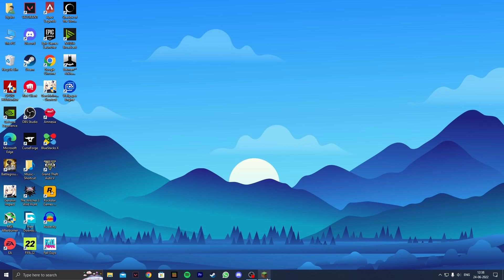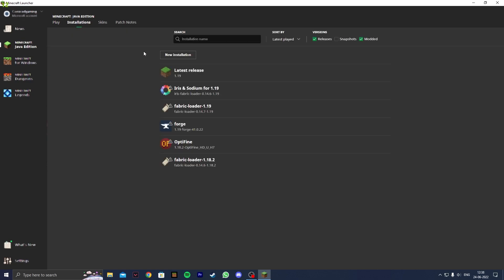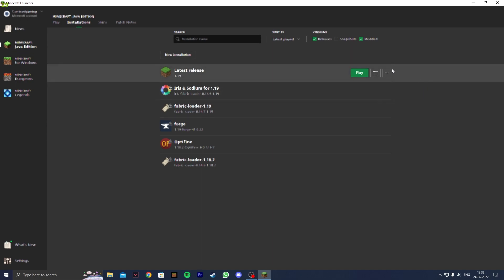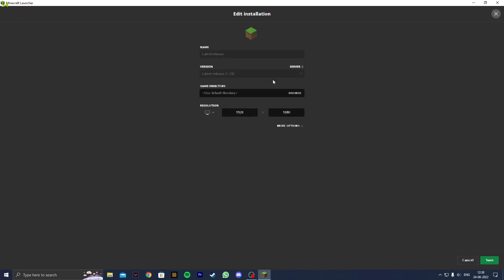Now for the third and final method, open up the Minecraft launcher itself, head to installations, click on your version of Minecraft that you're currently playing on, then click on these three dots over here and click on edit.